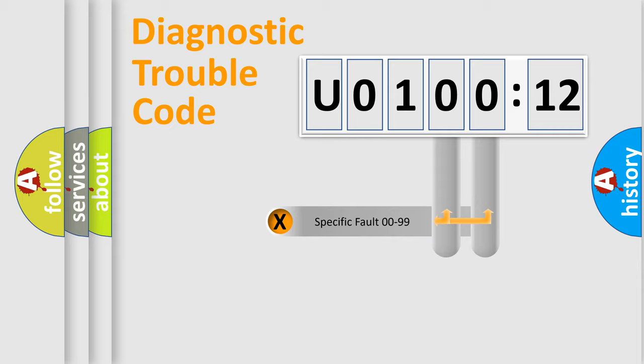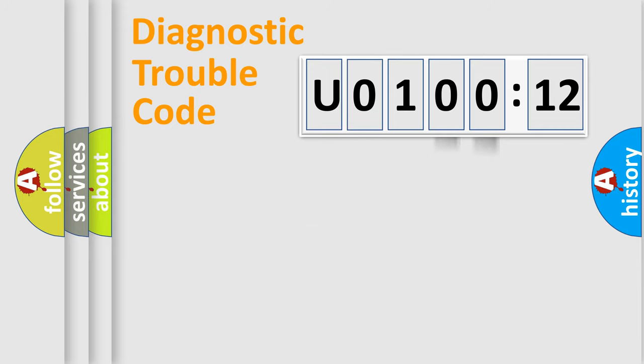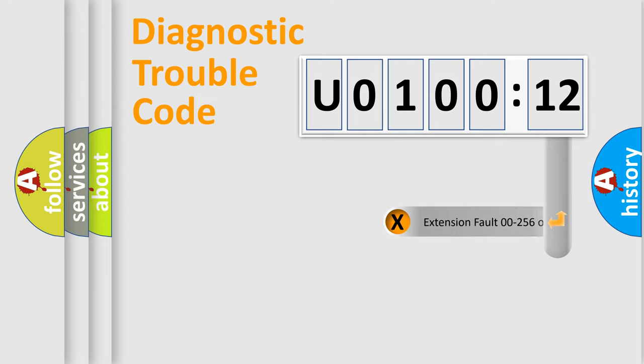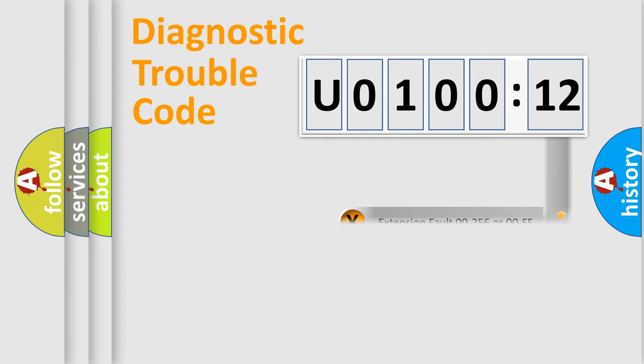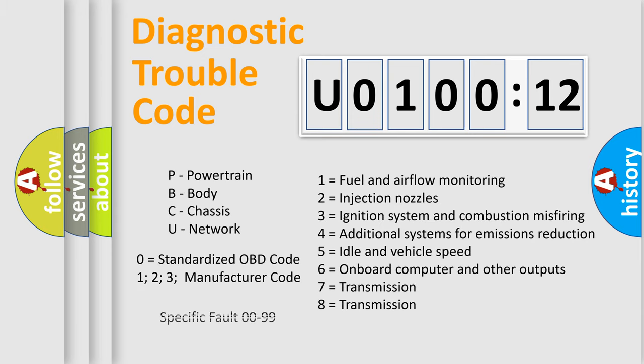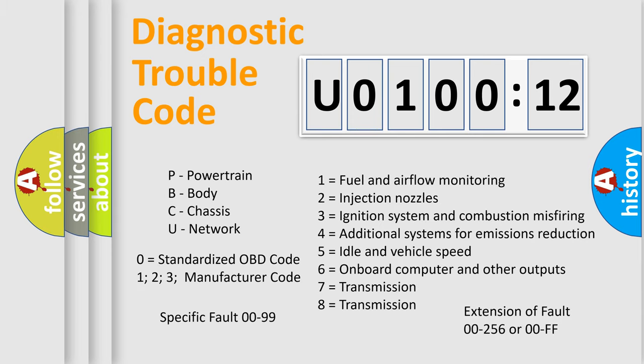Only the last two characters define the specific fault of the group. The add-on to the error code serves to specify the status in more detail, for example, a short to the ground. Let's not forget that such a division is valid only if the second character code is expressed by the number zero.